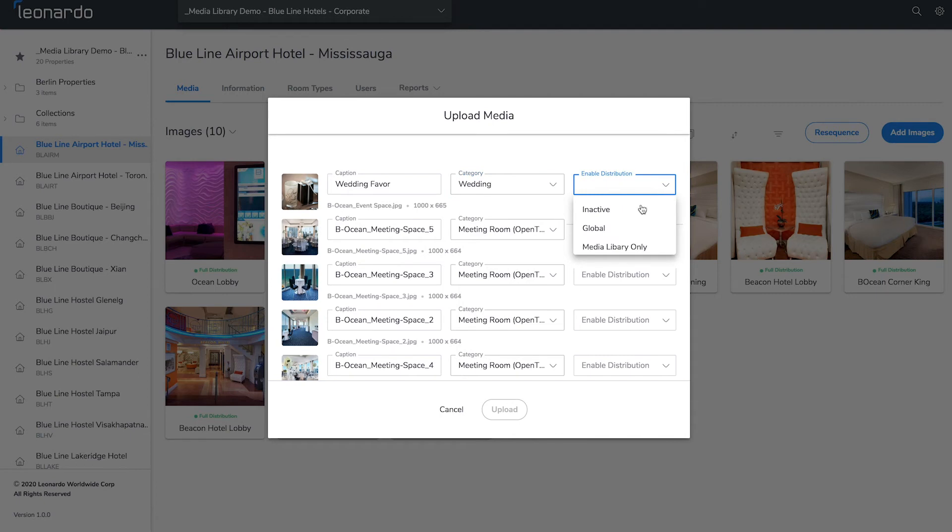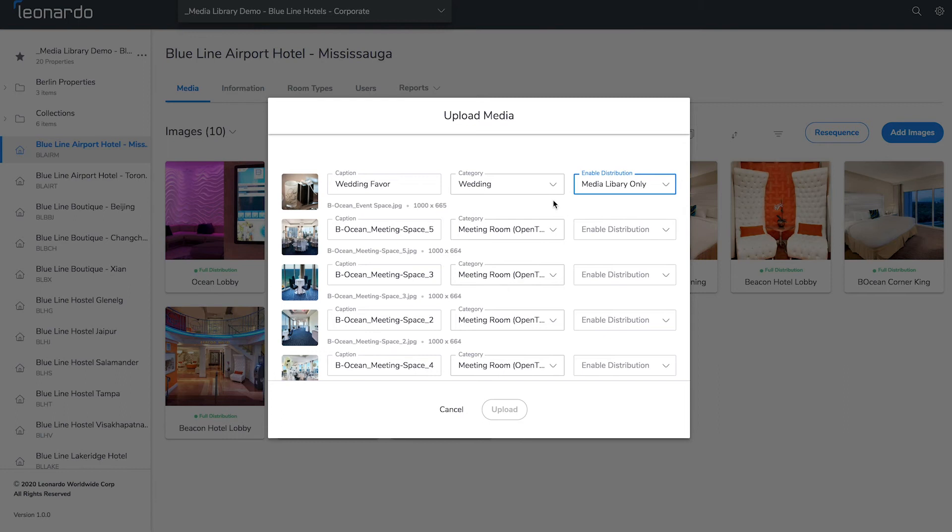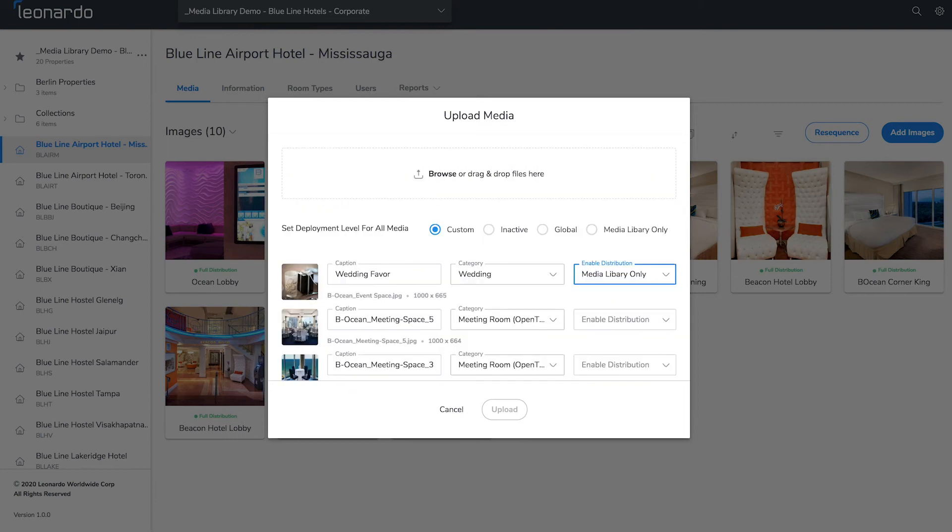You can then select distribution type. You can either do this individually for each photo or in bulk for all media you're uploading.